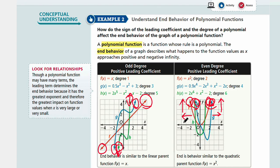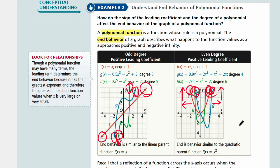As x decreases, y increases. As x increases, y increases. You're describing the values because your function is a relationship between x and y. You'll describe your end behaviors with your x and y values. The end behavior is similar to the parent functions for odd-degree and even-degree functions.